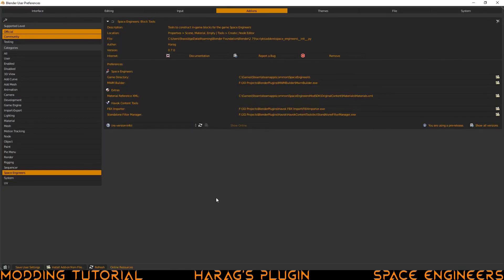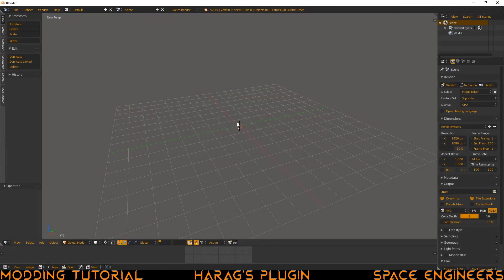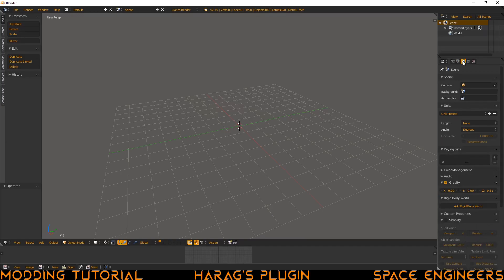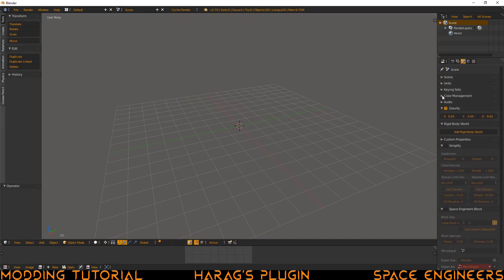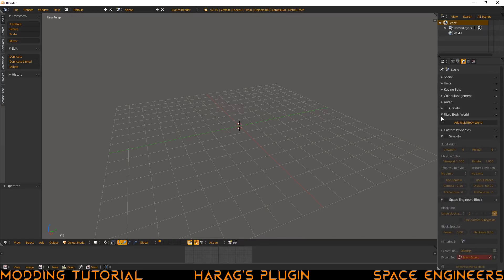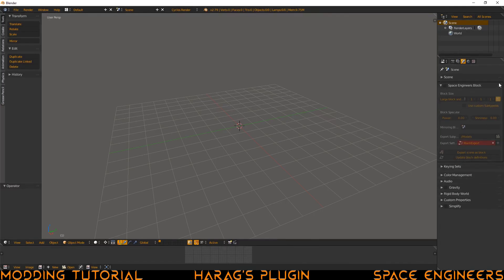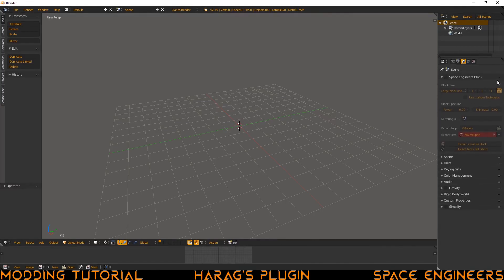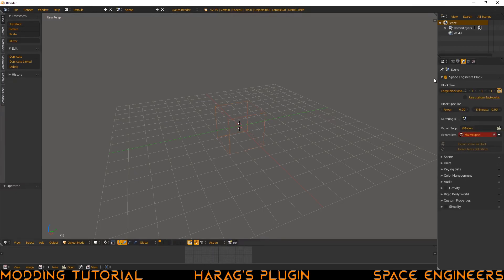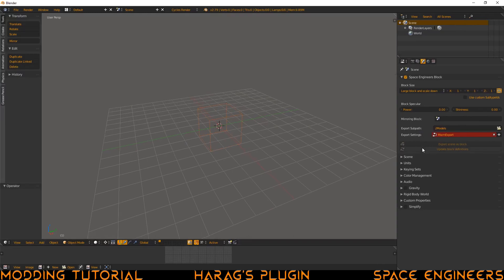We have our plugin set up all the way. Make sure you go ahead and click save user settings a few times, and then go ahead and close the user preferences window. From here we want to make sure the plugin is actually enabled. On the right side, go into the scene tab, click on there, and then go ahead and collapse most of these. Here we see the Space Engineers block — drag it all the way up to the top by clicking on the series of dots, and click the checkbox.